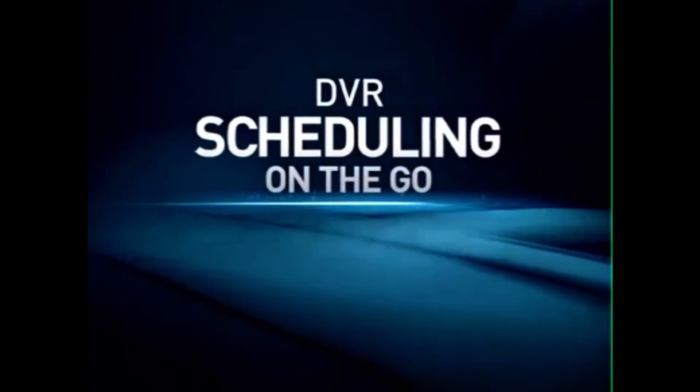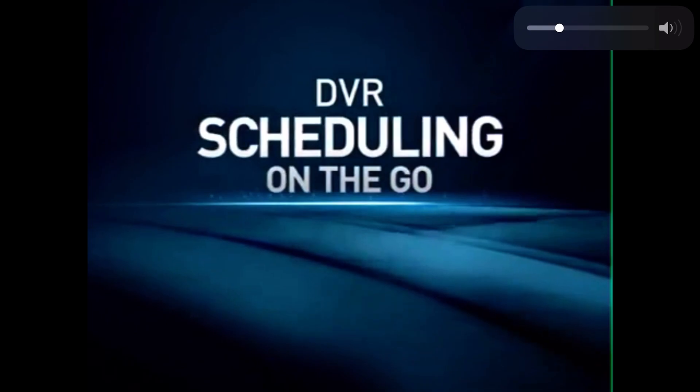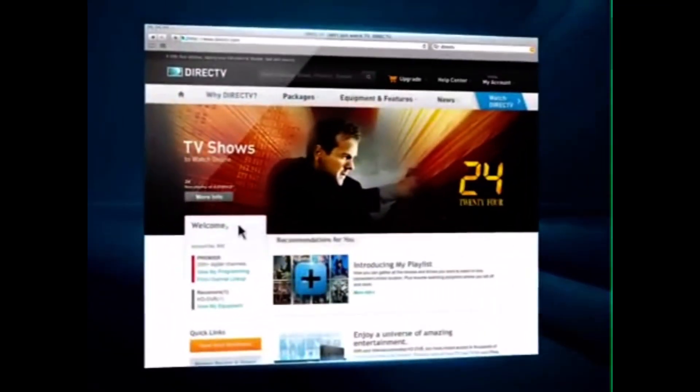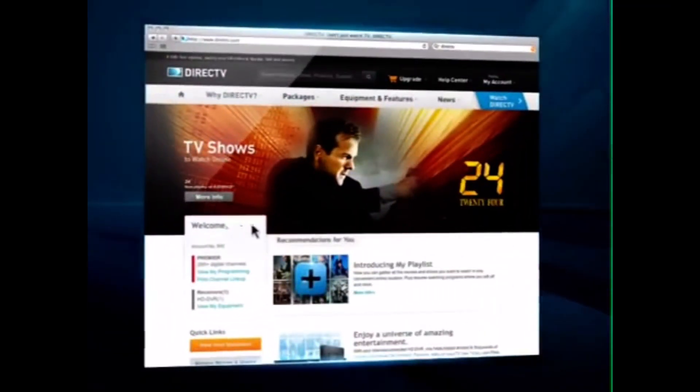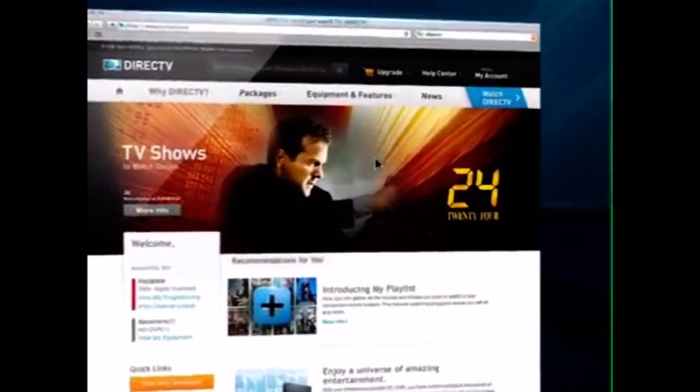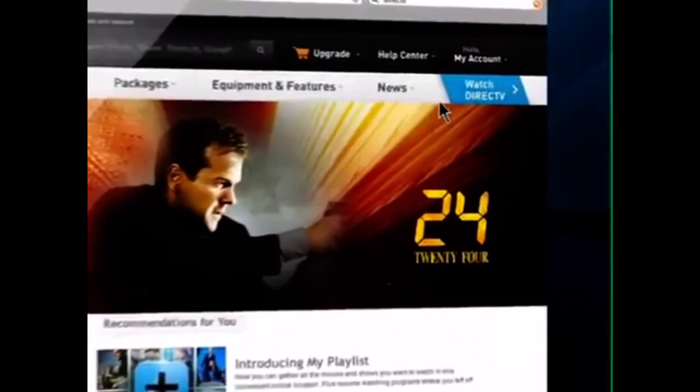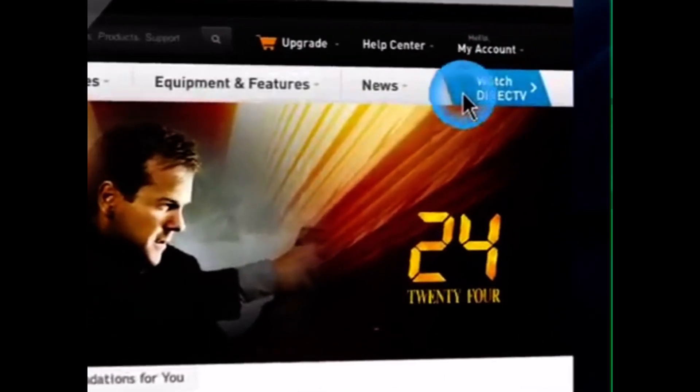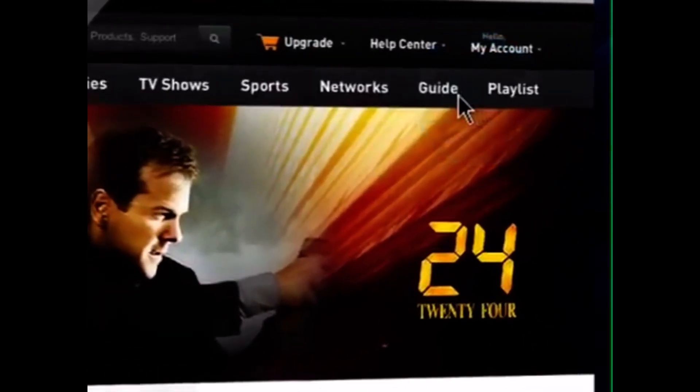What if you want to record a show and you're not home? Not a problem. Just visit DirecTV.com from any computer and click on Watch DirecTV.